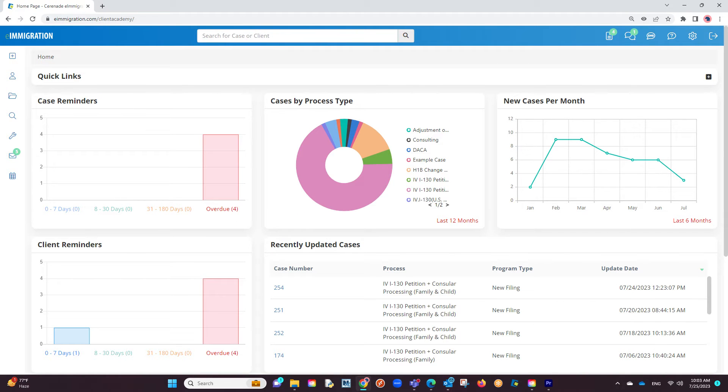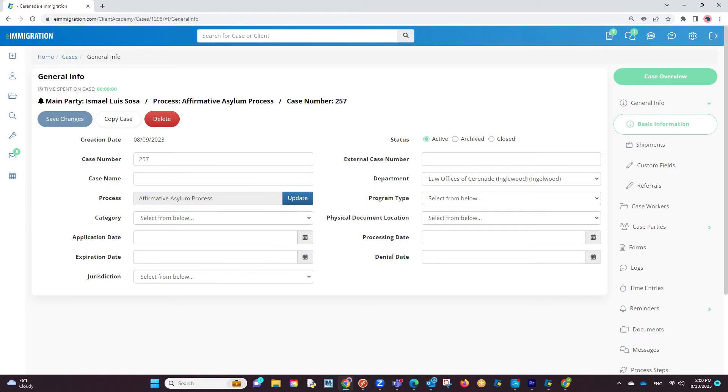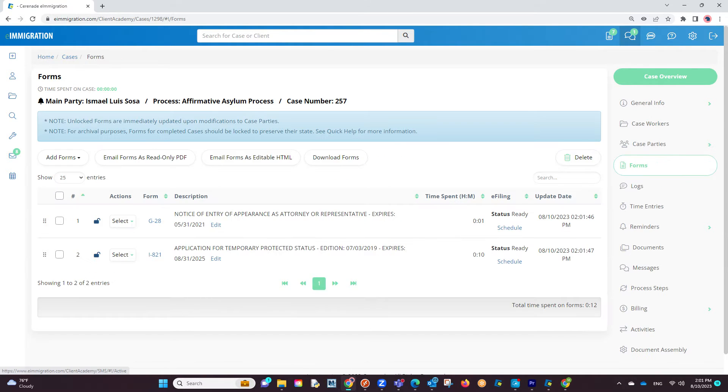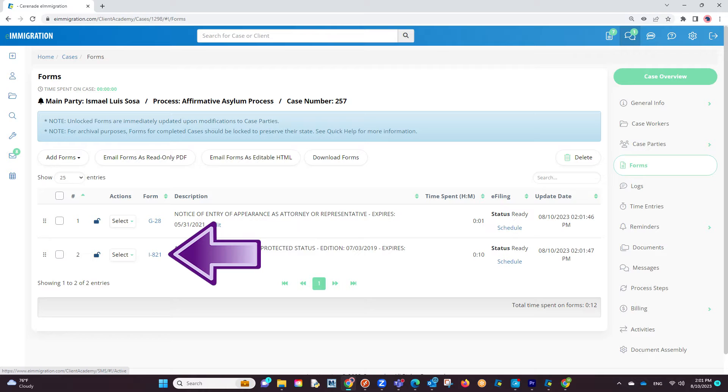Now that we have the e-filing application downloaded and installed, the next step is to locate an already completed form. Let us go into a case profile. From inside the cases, go to the Forms section. For this video, we will use a couple of completed forms. One will be the G28 and another USCIS e-fileable form.